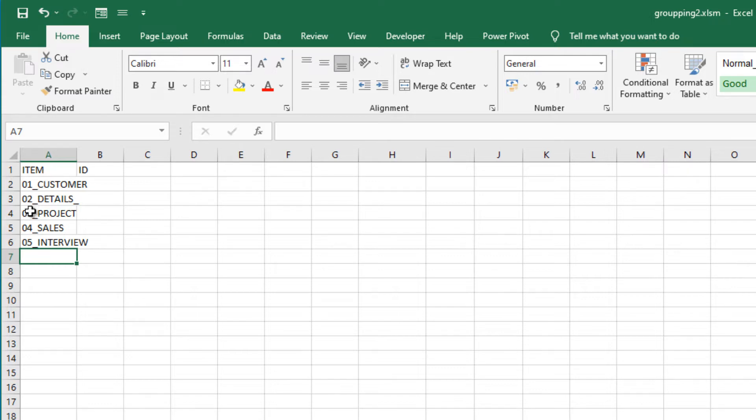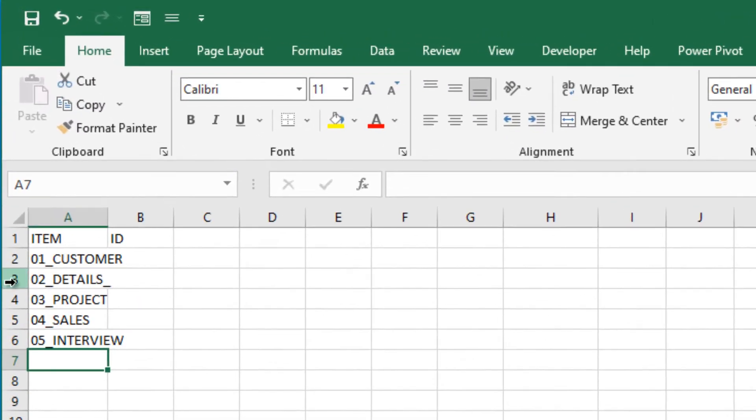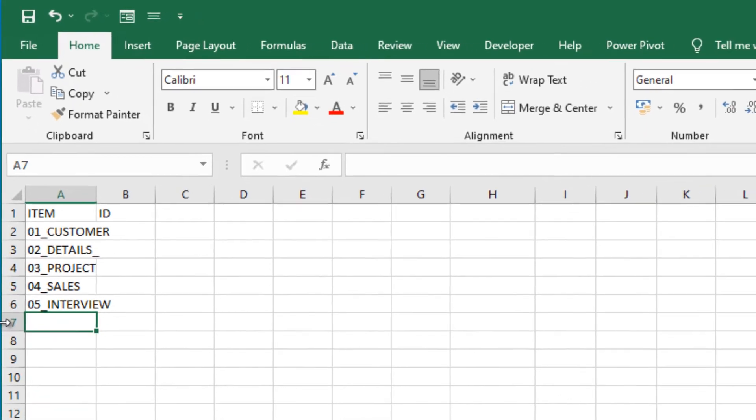I wrote the groups item here. Please note that I add the numbers at the beginning. This will help us to sort slicer easily.